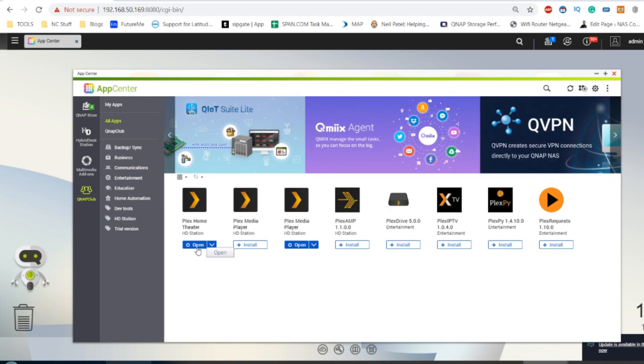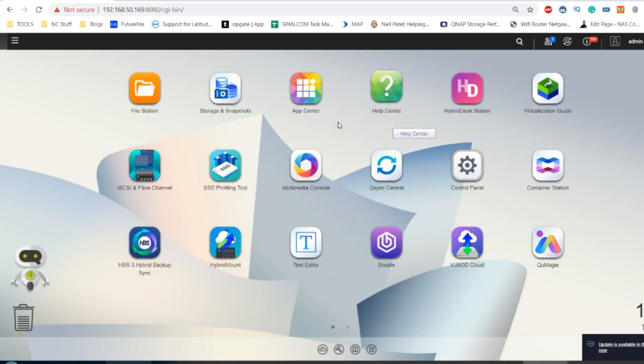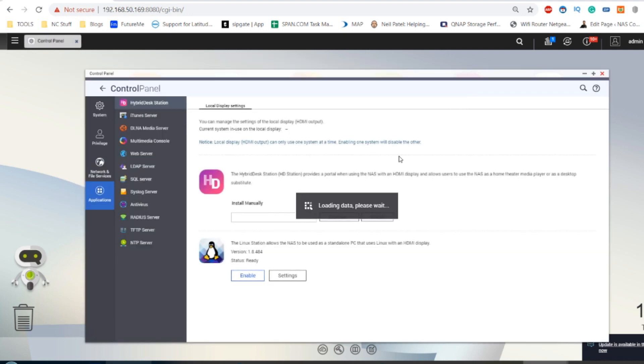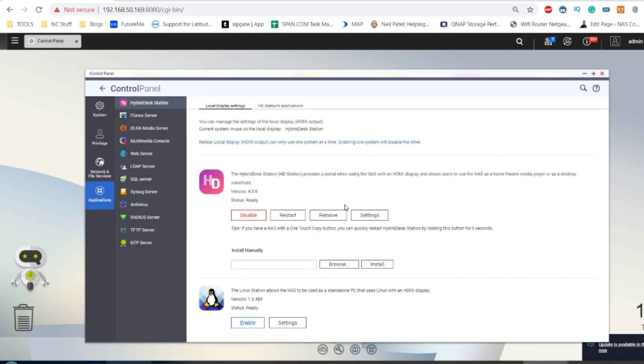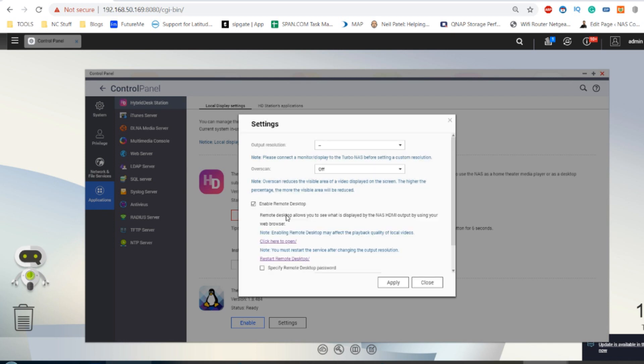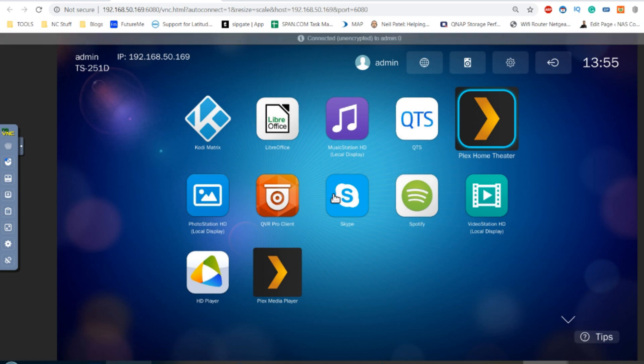Once you've installed them like any other application, you want to make your way to your HDMI user interface. But for the sake of configuration and first time setup, I recommend that once you've installed the HD Station application, you enable in the settings menu the ability to access remotely. This allows you to access what's being shown on the HDMI port via your web browser. I don't expect you to access Plex in this way, but it does make showing you the HDMI user interface a great deal easier.